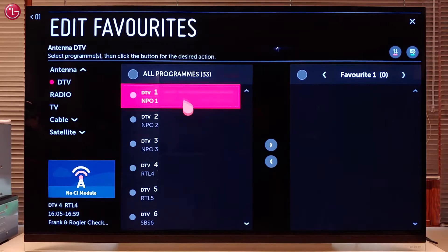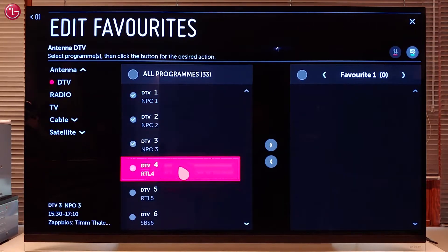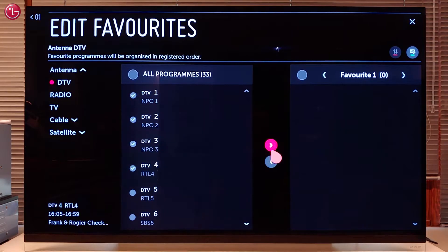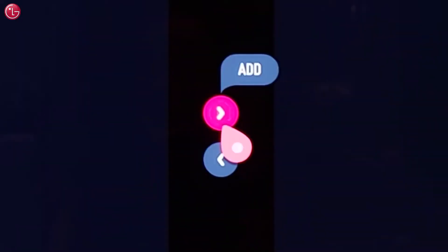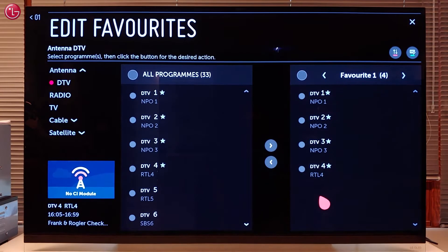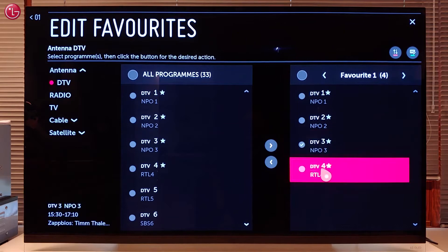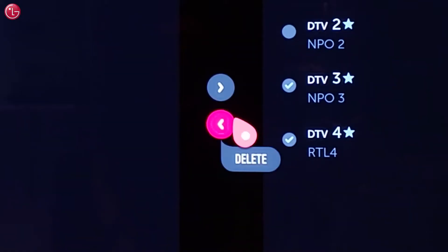To add programs to a favorite list, select one or more programs and select add. To remove programs, select one or more programs and then select delete.